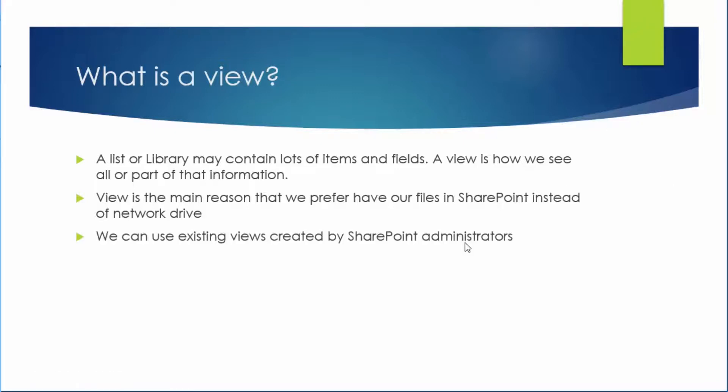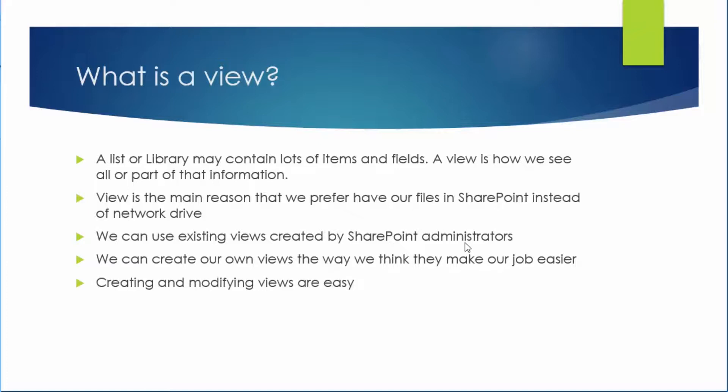We as users can use existing views created by SharePoint administrators or if you don't like it we can create our own views or we can customize the existing views to our own liking. And the best news is that creating and modifying views are easy. Now let's see how we actually do that.